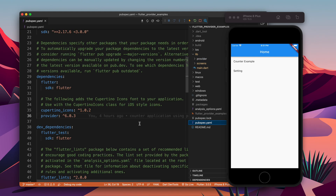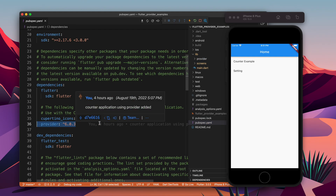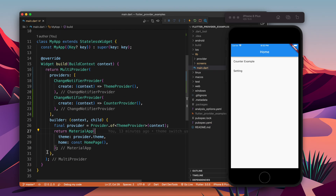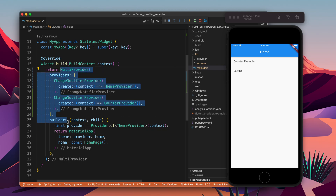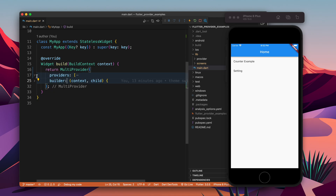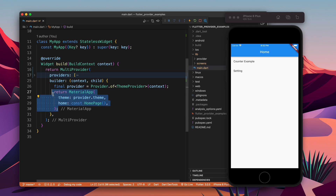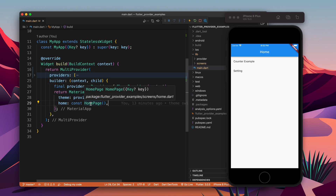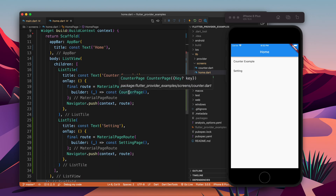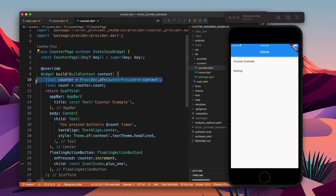I'll walk you through the complete code. First, provider is in our dependencies. In main we have the main function with MyApp, which has MultiProvider returning MaterialApp. MultiProvider has two things: providers and builder. Providers takes more than one provider, and builder returns the widget — here MaterialApp with home as HomePage.